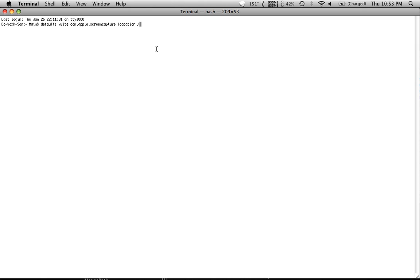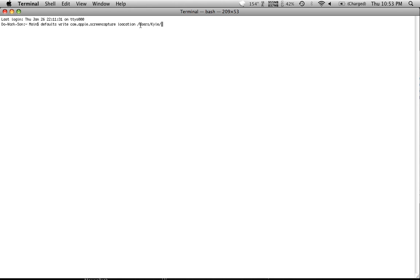You're going to hit slash users slash your username, which mine is going to be Kyle, slash wherever you want to put it. If you started at users, that's just basically saying if the little squiggly line didn't work and skip to the folder you're looking for, you just start off here.